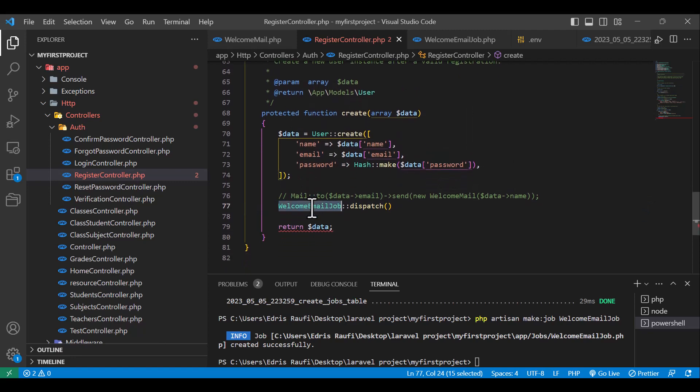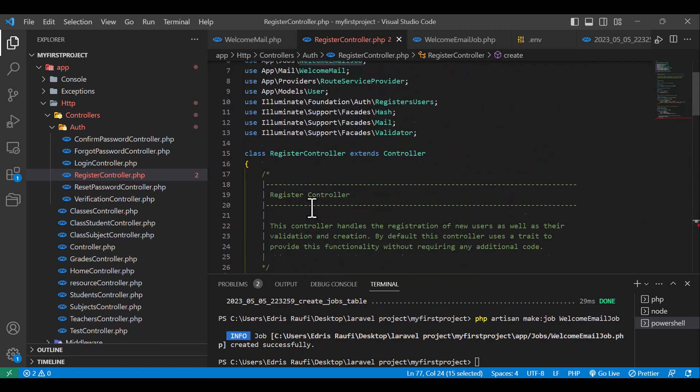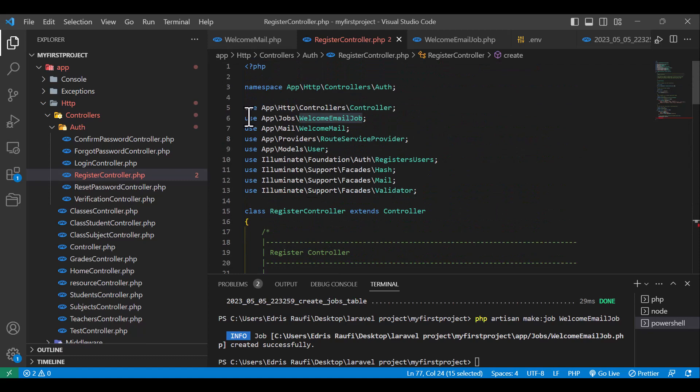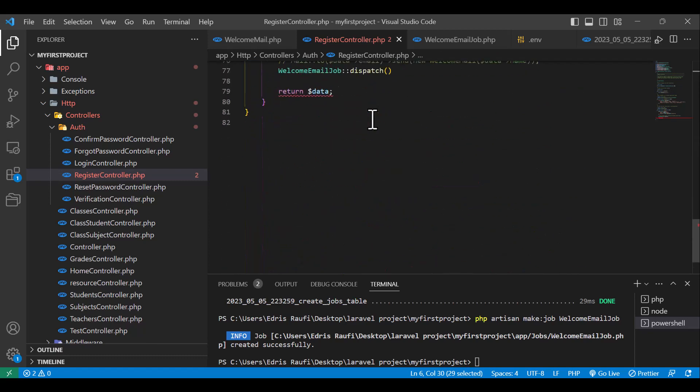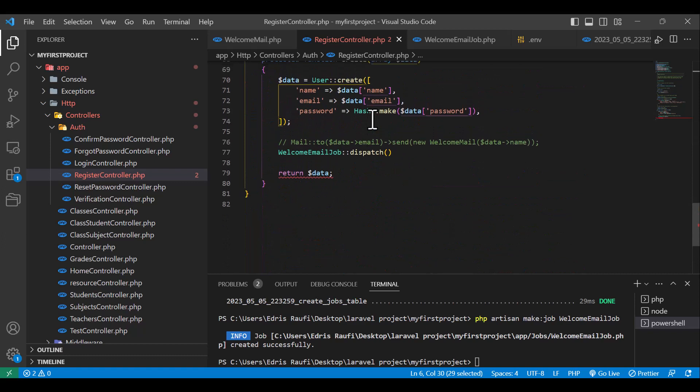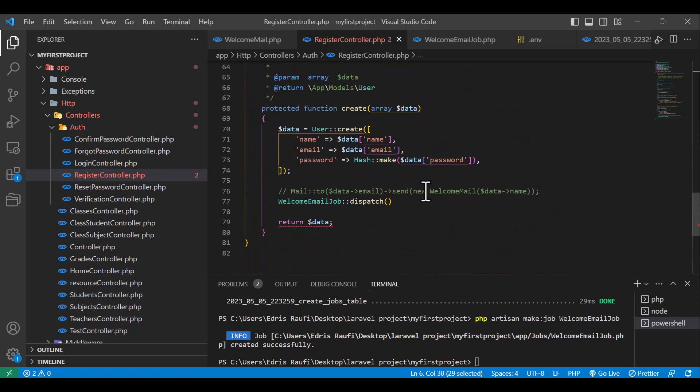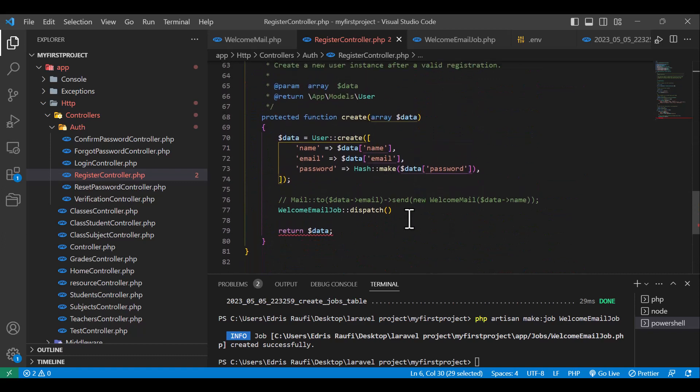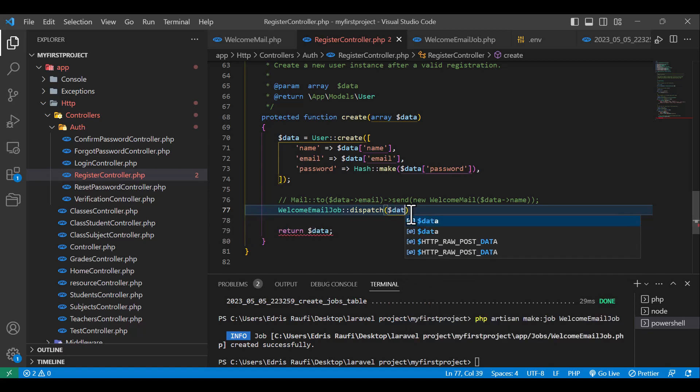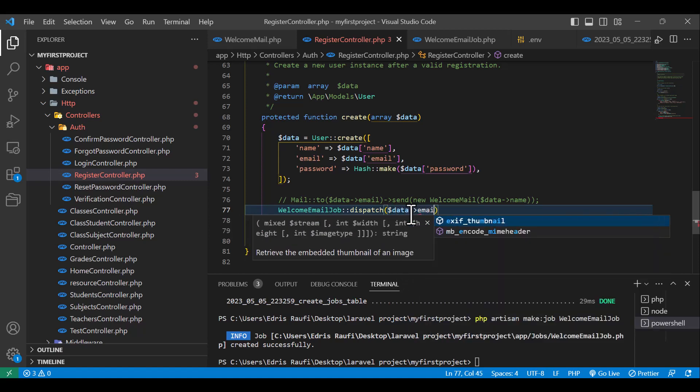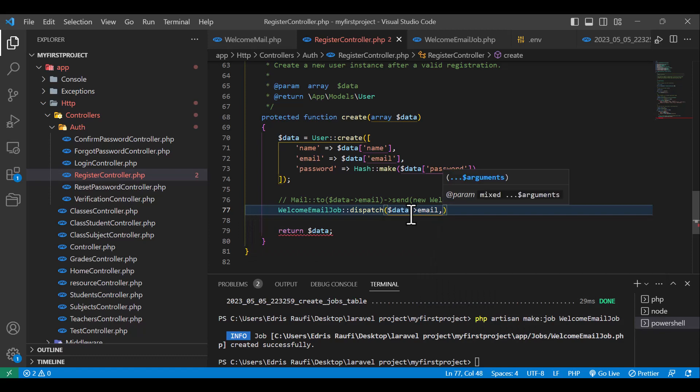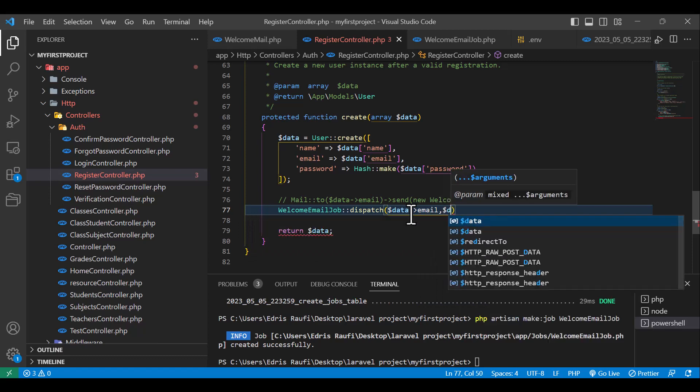Now let's back to our create method. So we have to send also our two parameters, one was which is an email and another one was name. So this one is ready.